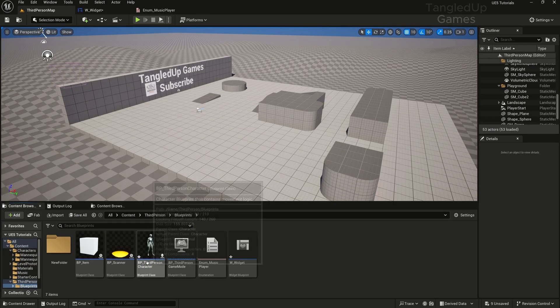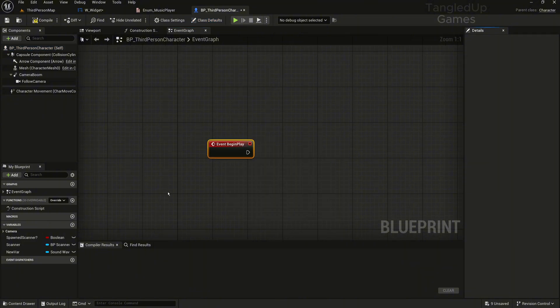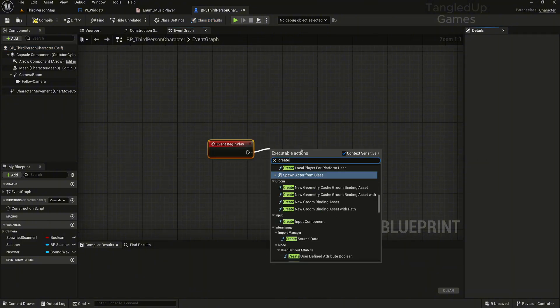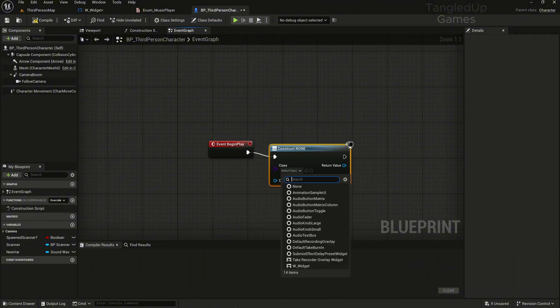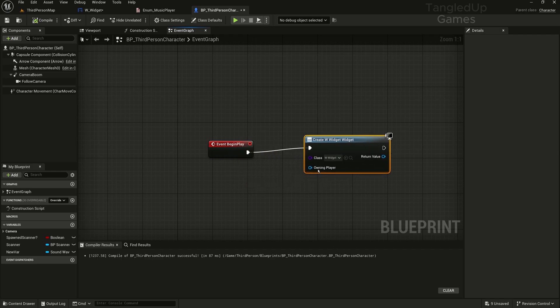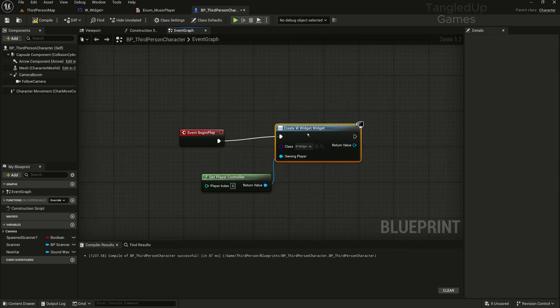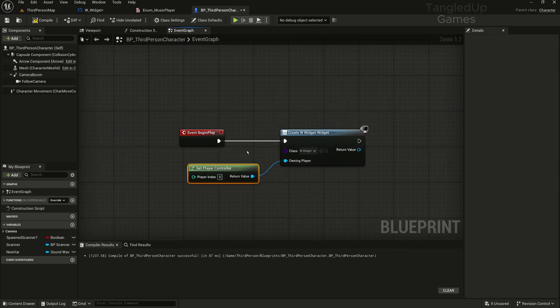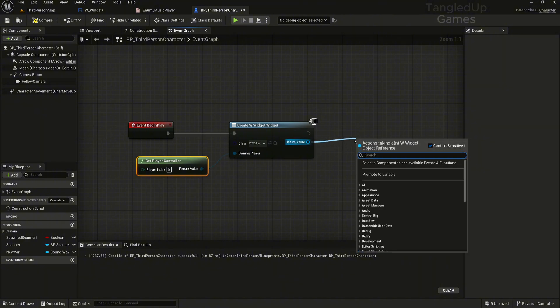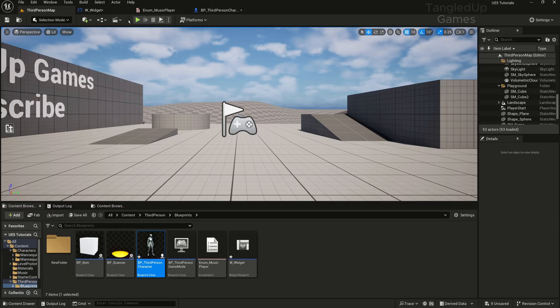So now we'll go to our character and on begin play we'll create a widget and we'll select the widget that we created, and we'll get player controller so that the widget knows which player to attach to, and we'll add to viewport. All right, great. Now let's see if this works. We'll press play. It's working properly, nice.